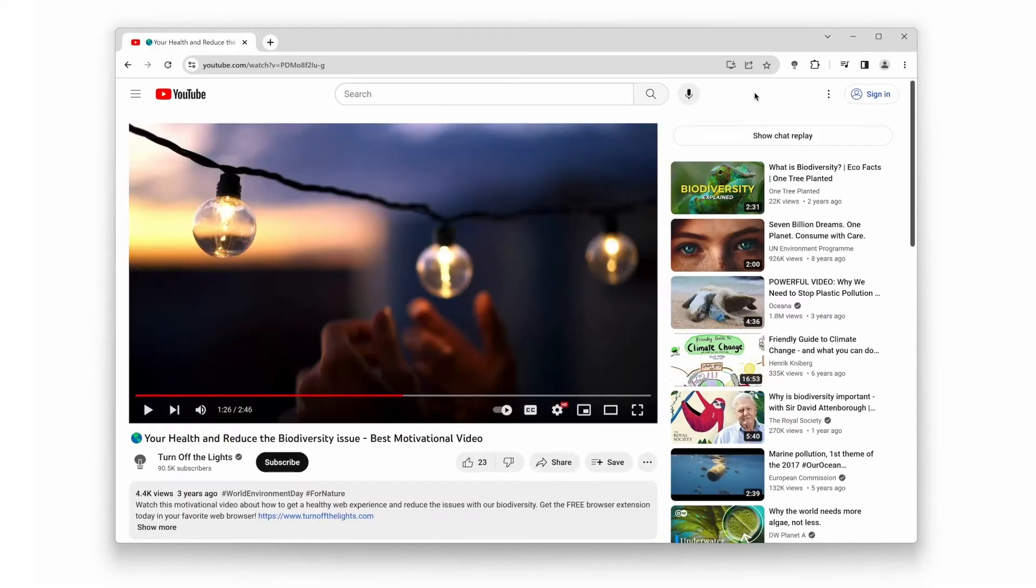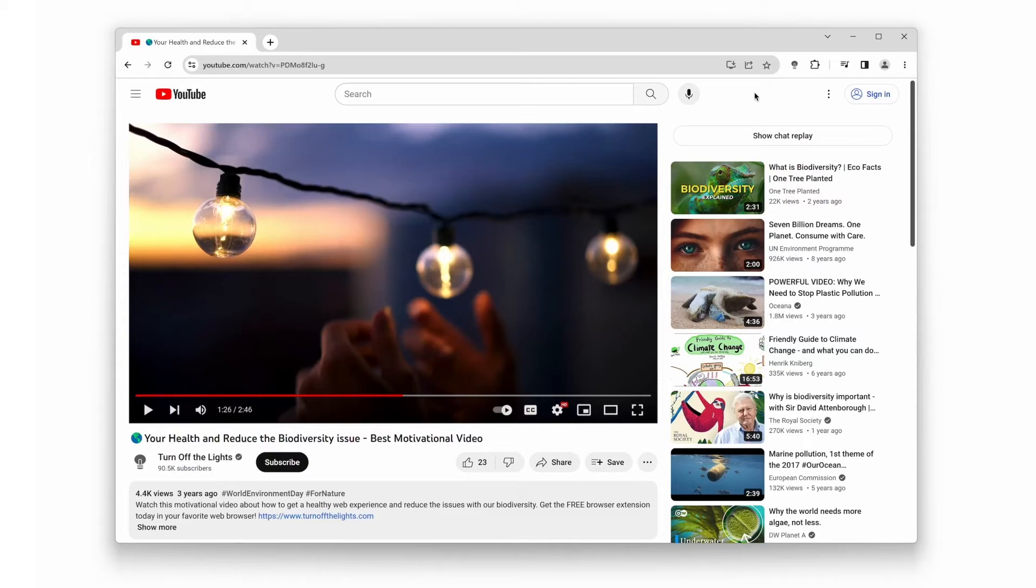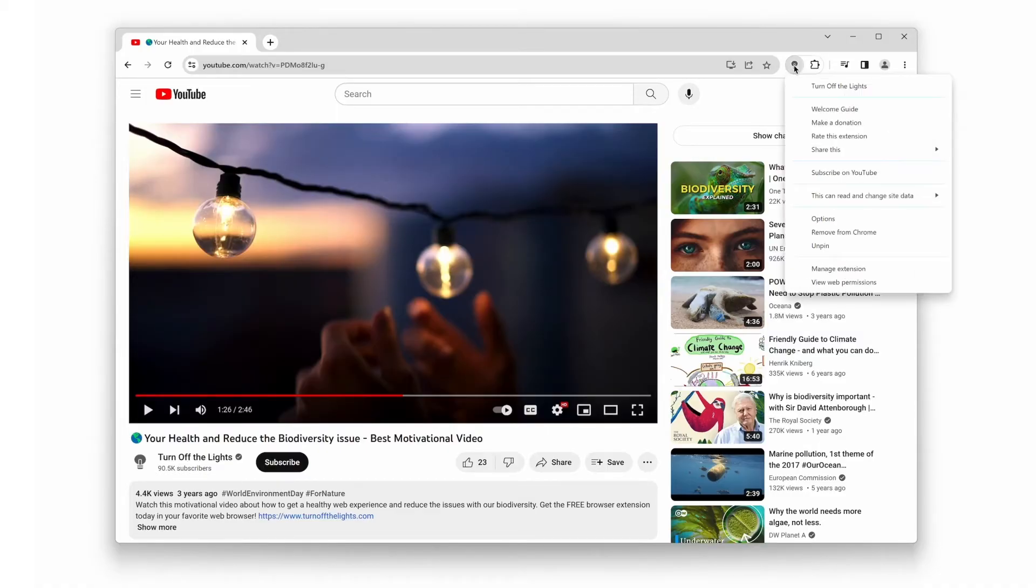Now that you have the extension installed, let's activate theater mode. Whenever you're on a YouTube page, you'll notice the turn off the lights lamp icon next to your browser's address bar. Just click the right mouse button on the gray lamp icon and select the menu item options.